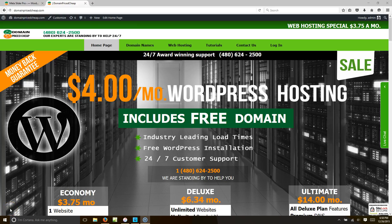Hello everybody and welcome to CreatingWebsite.org, where our mission is to teach you how to create a website. Today I want to walk you through how to create an awesome banner using Meta Slider. We're going to go ahead and create this banner here for our webpage.